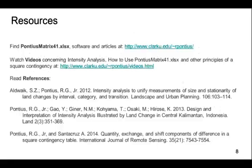This concludes our video concerning how to use the Pontius Matrix 41. To learn more about the Pontius Matrix or to download the Excel program, please visit the link in the description, where you will find further videos and publications as well. Thank you for watching. We encourage you to continue with our video series and watch video 3: how to interpret the intensity of quantity, exchange, and shift difference.